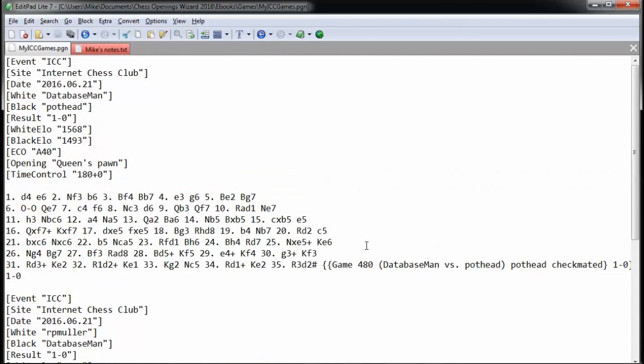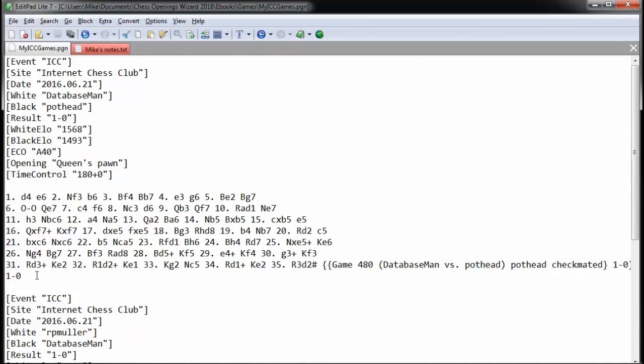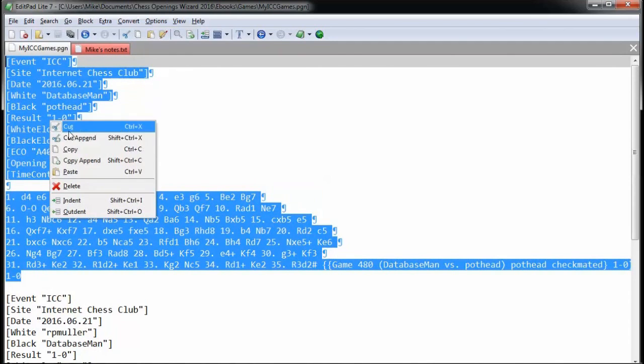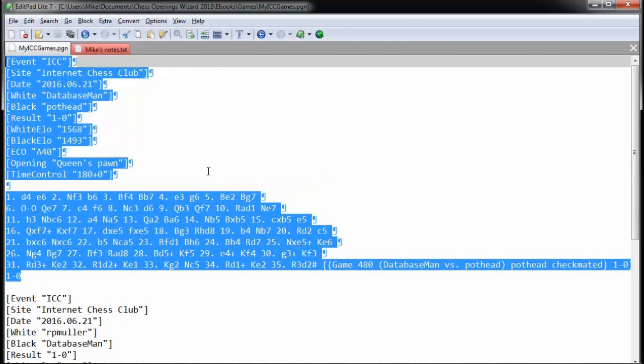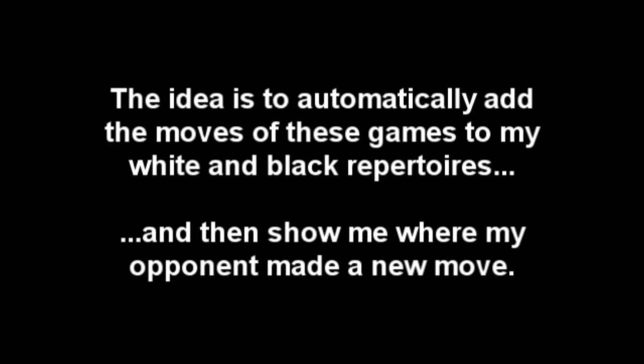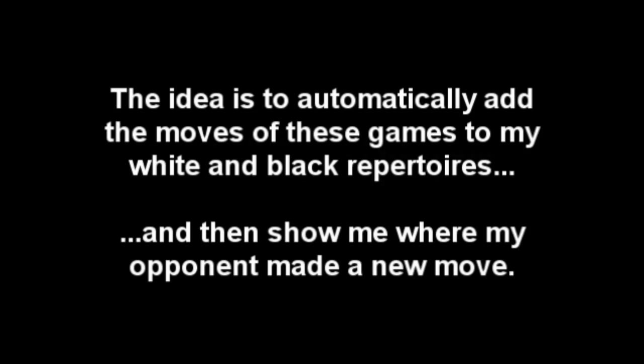Now, I could just select this game from top to bottom, and then right-click and select Copy. And then I could flip over to Chess Openings Wizard, and I could open up my white repertoire, and then I could paste in this game. But as I'll be playing a lot of games on the internet chess server, I don't have to do that over and over again. In this example, I'm going to use these two games to show how the moves from these games will go into my white repertoire and into my black repertoire, and show me where my opponent played a move that wasn't in my book.